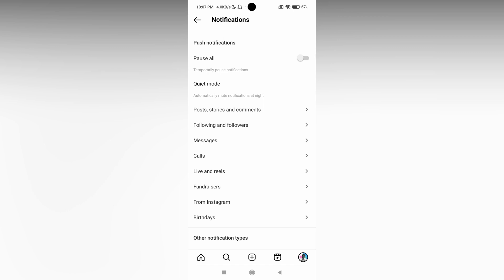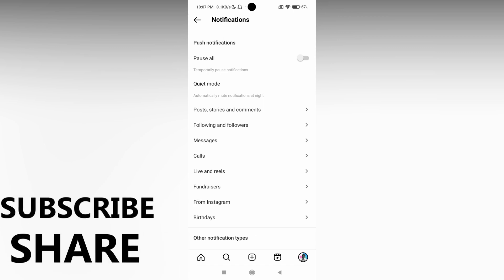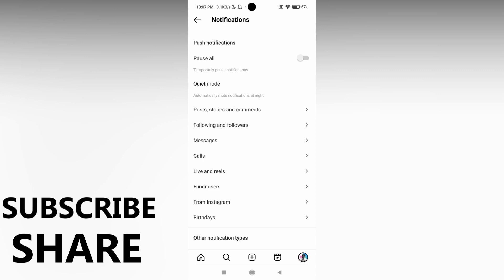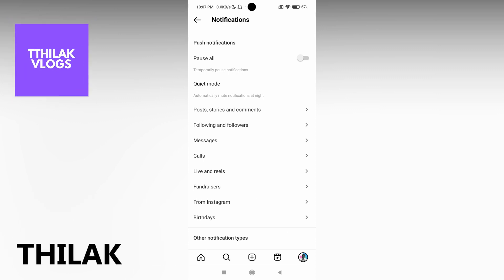I hope this video helped you a lot. Like this video, share this video, subscribe to this channel. We'll meet in the next video with super valuable content. This is Thirak from Tech Made Unique. Have a wonderful day.